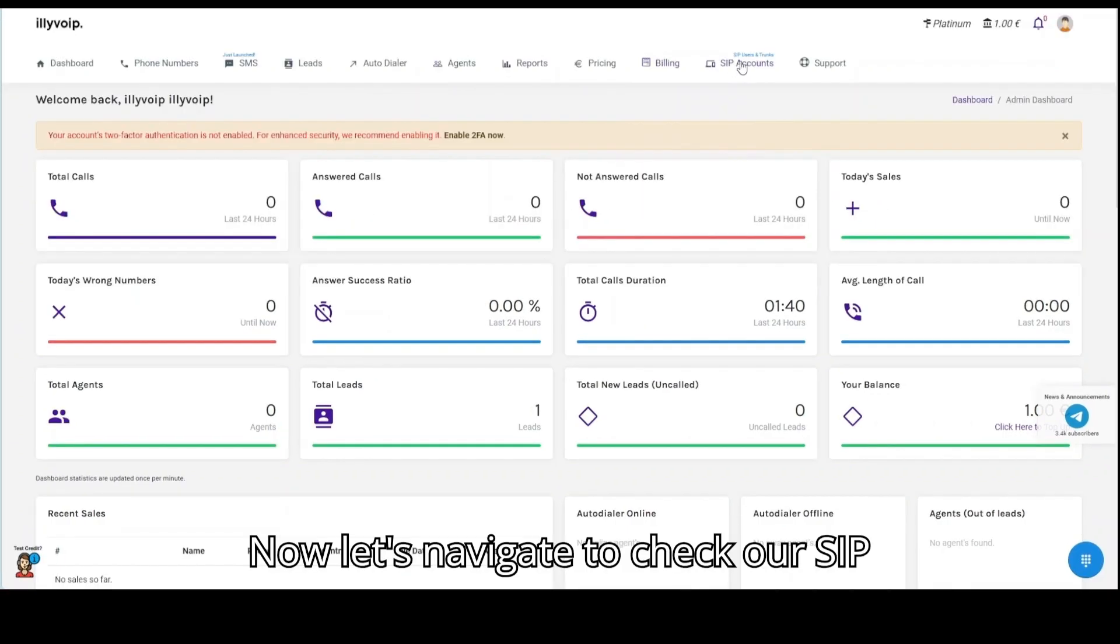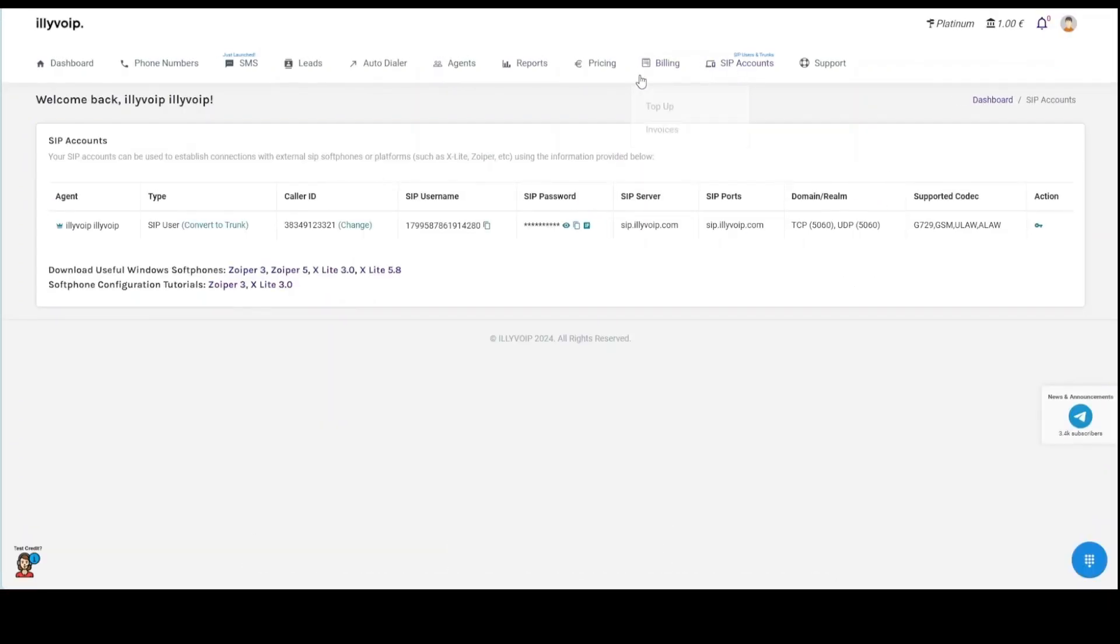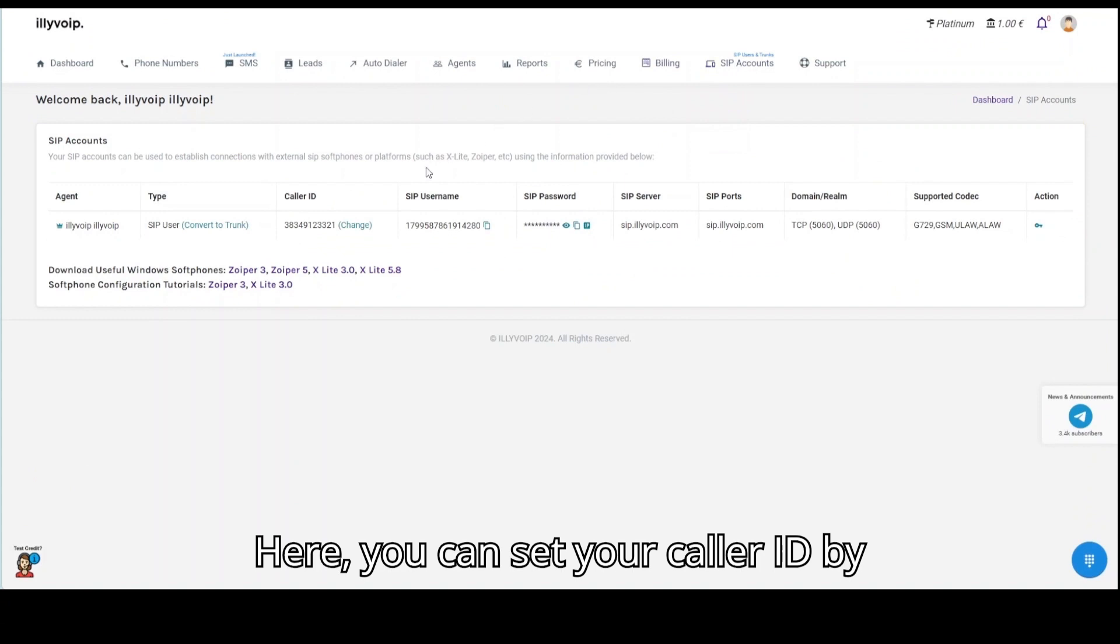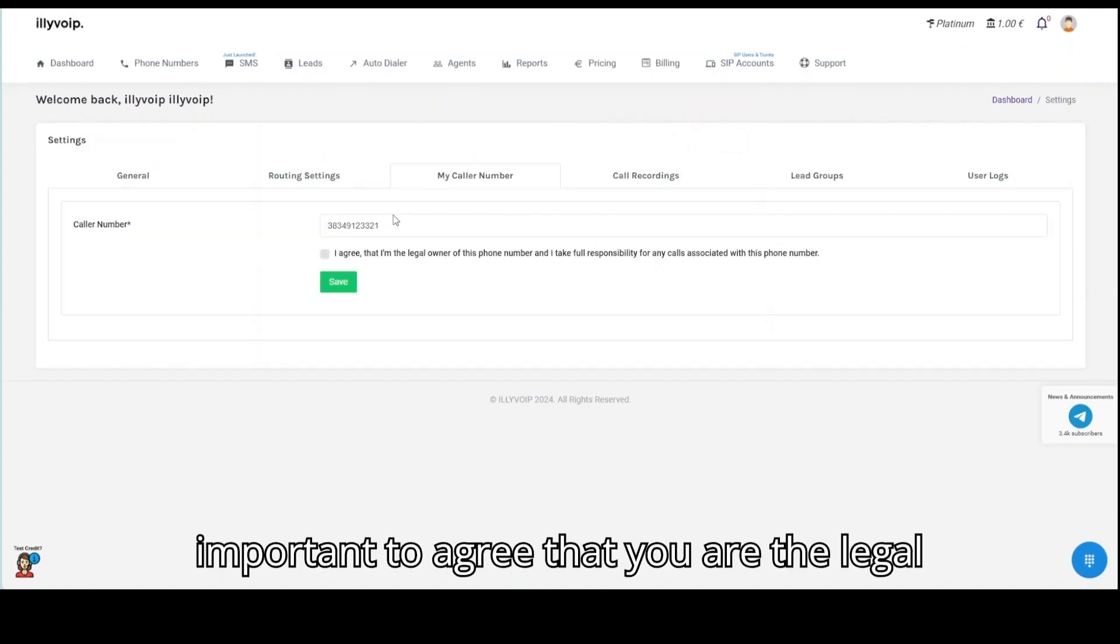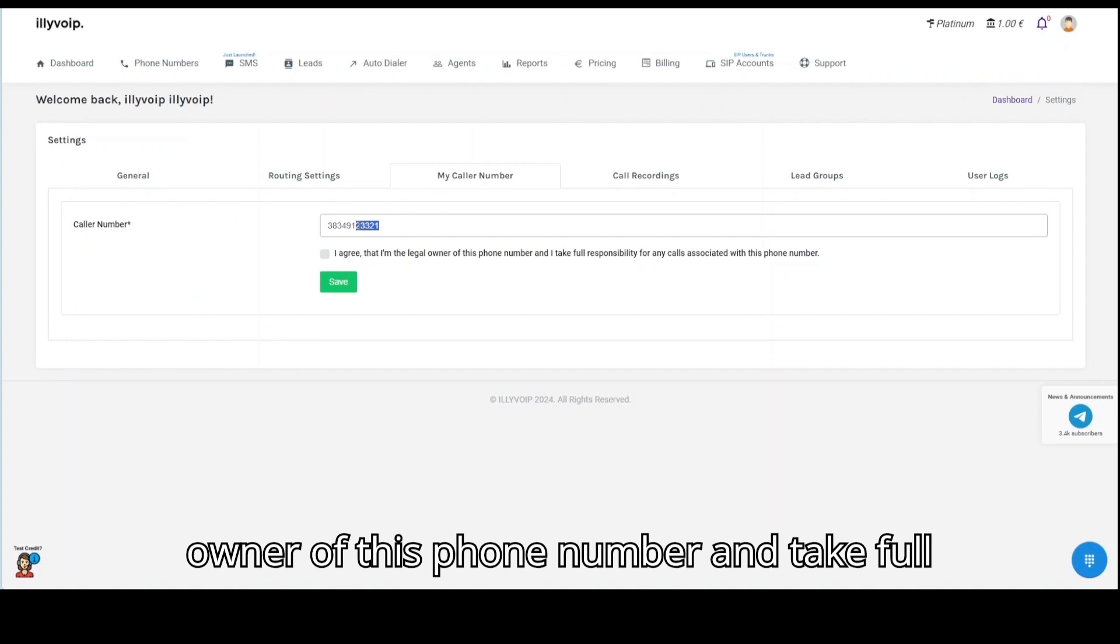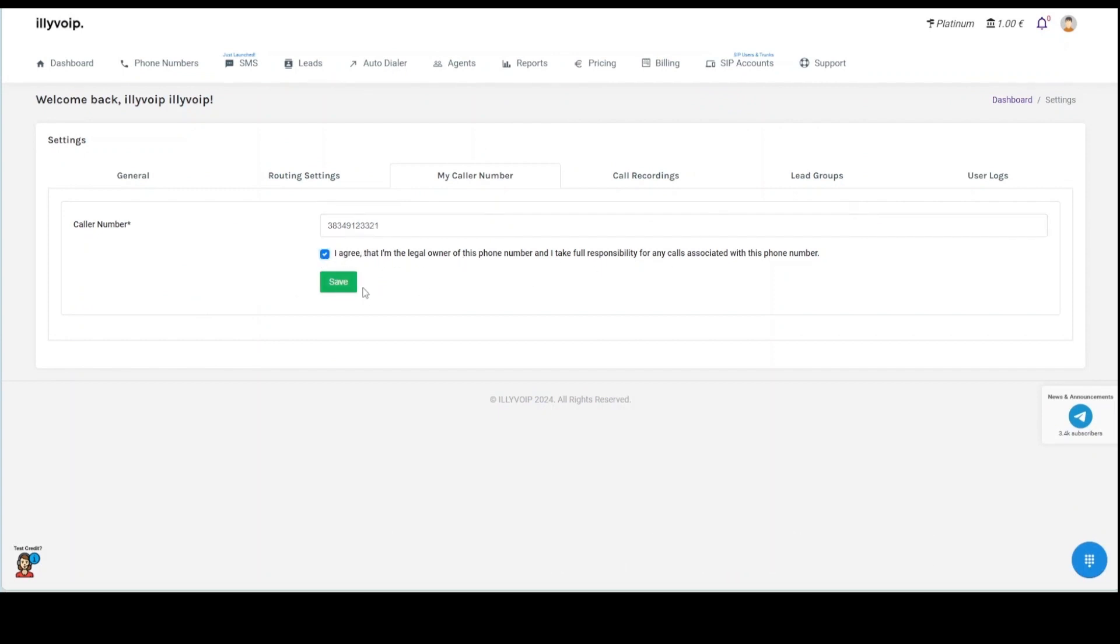Now, let's navigate to check our SIP information. Here, you can set your caller ID by entering your phone number. It's important to agree that you are the legal owner of this phone number and take full responsibility for any calls associated with it.